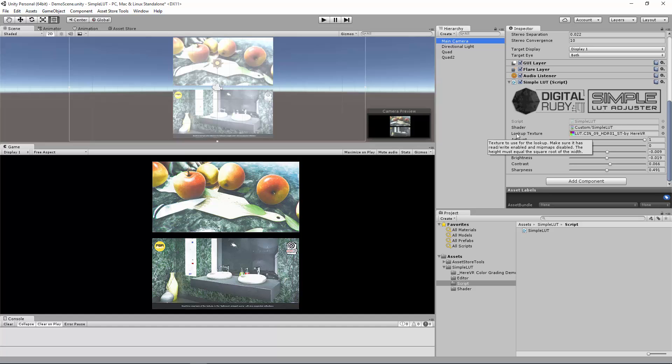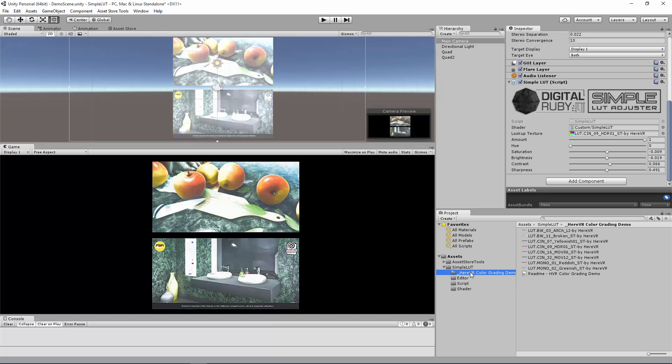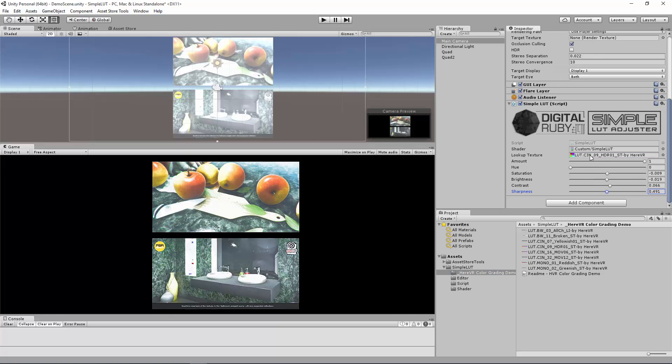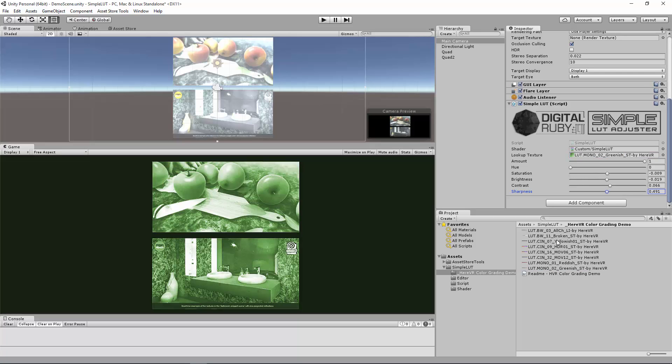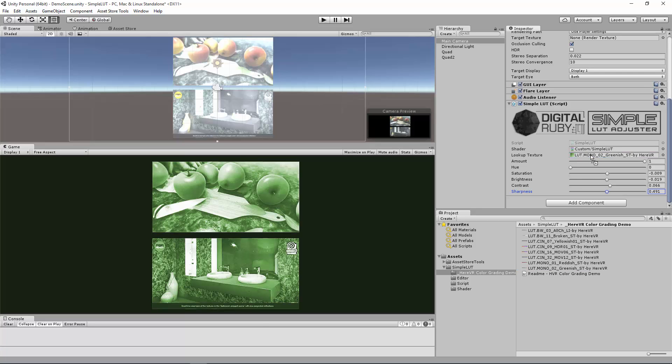First is the lookup texture. As you hover over these properties, it'll give you information. The lookup texture is what does the color correction. There's a sample from the HERE VR color grading demo with about eight textures there that you can try out. Simply drag the texture and it will automatically update in real time. So I'm going to stick with the greenish one here.